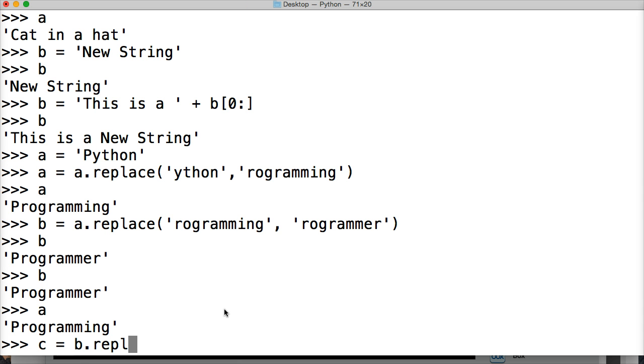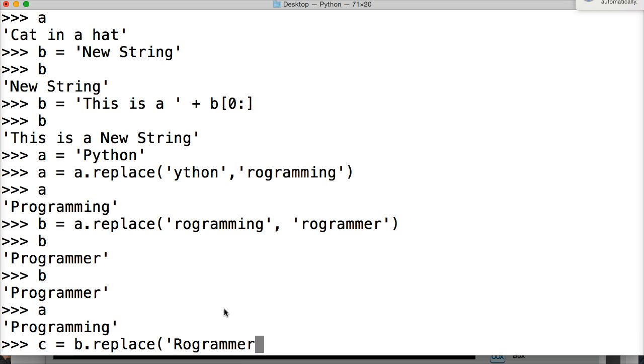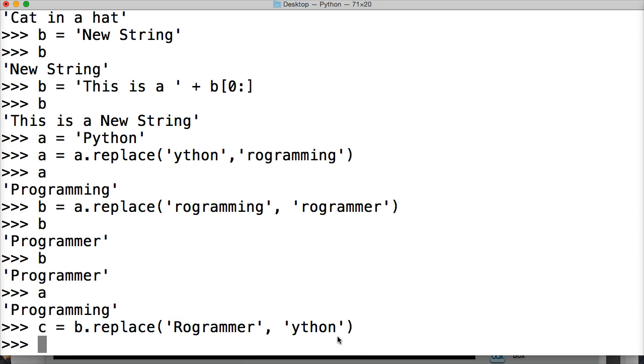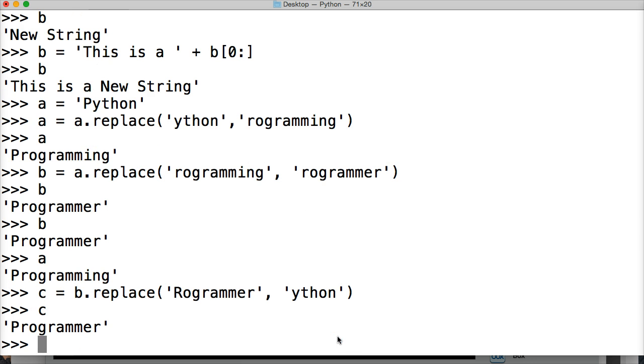And we're going to take out programmer. And insert Python back in. So we'll do Python. If you notice, I put a capital here. Now, when I hit return and call c, we're still getting programmer.